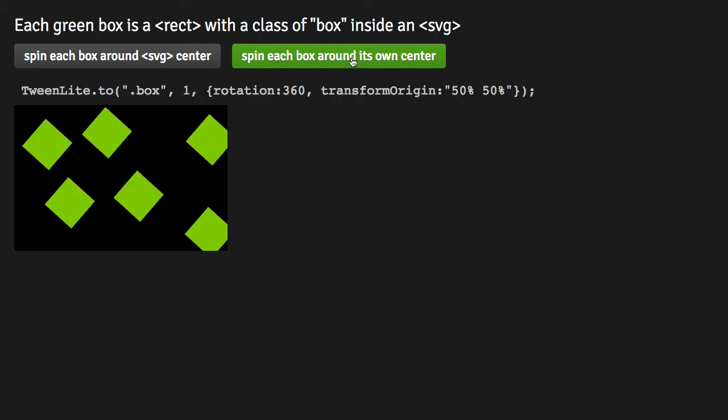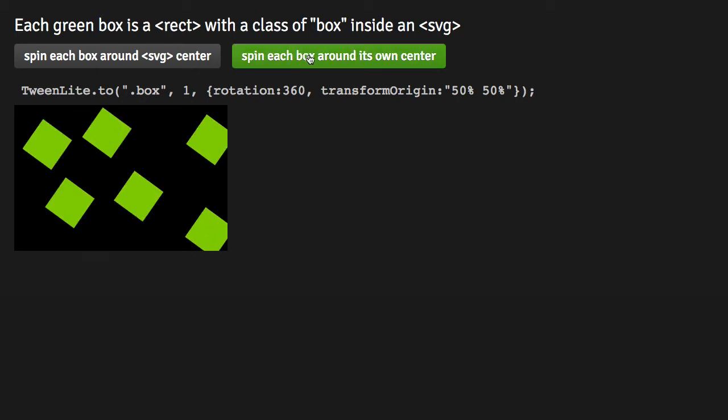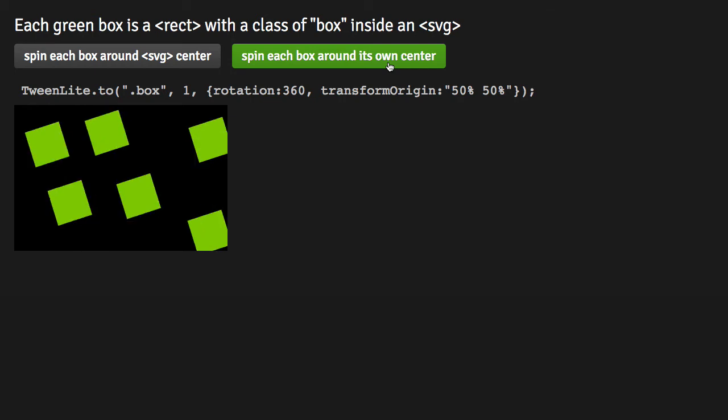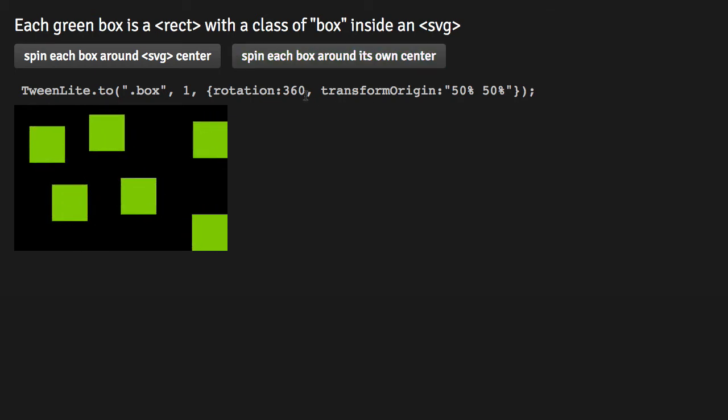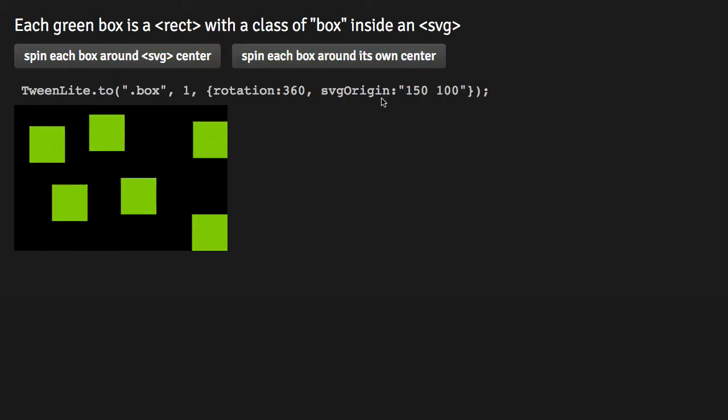You're probably familiar with Transform Origin, where you can allow objects to all spin around their own unique origin. So when I hit this button, we have a tween that rotates every box 360 degrees around its center. But in the world of SVG, we have something called SVG Origin. And what that does is allows us to have multiple elements transform based on a point in the global SVG